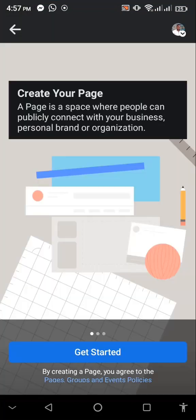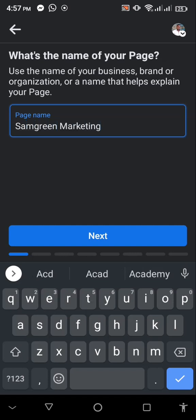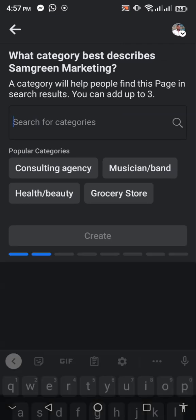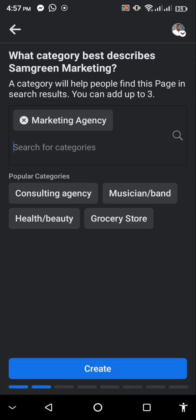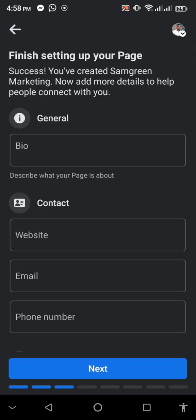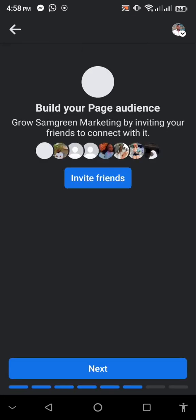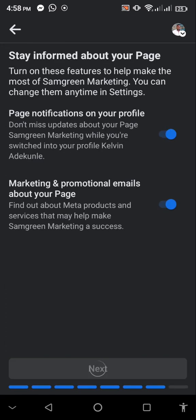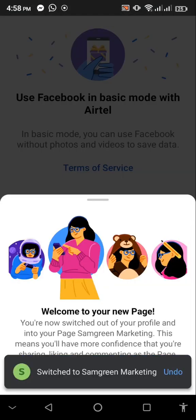I'm going to click on Create, use 'Green Marketing' as the page name, click Next, select Marketing Agency as the category, then click Create. As you can see, it actually went through. I can go on and set up my page — and you can see it went through without me connecting to a VPN. The only thing I had to do was change my network.